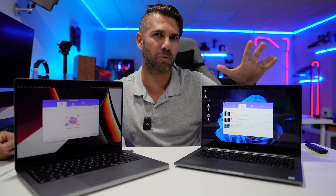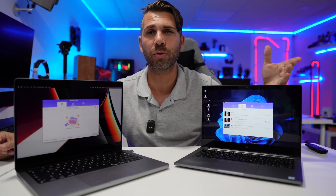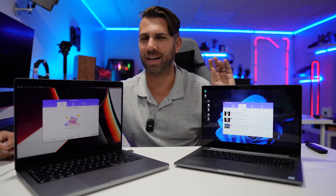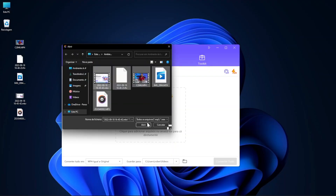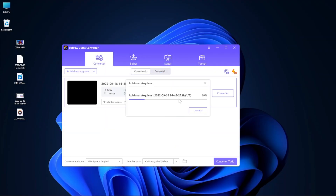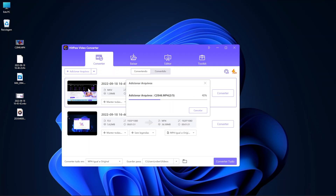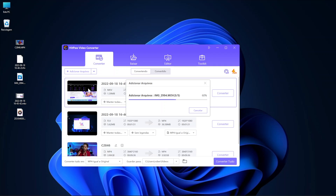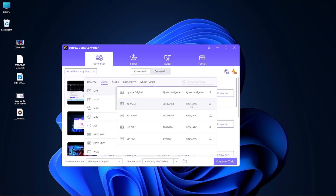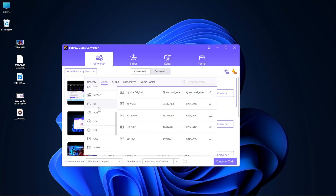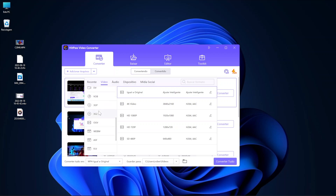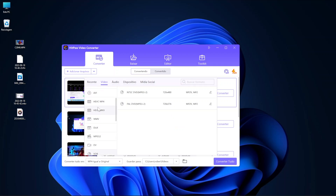Now let's start with the features HitPaw Video Converter has. In terms of video and audio conversion, I was curious to see how many formats it supports — I didn't count them all but there are literally hundreds of formats. I did try the ones I use most: MKV, MP4, FLV, MOV, and MP3, and all of these worked great. We can select the output file format, change the resolution, and see the approximate output file size. The experience here was really awesome.